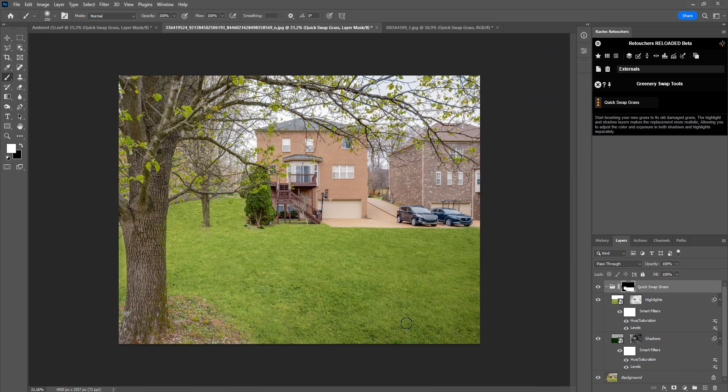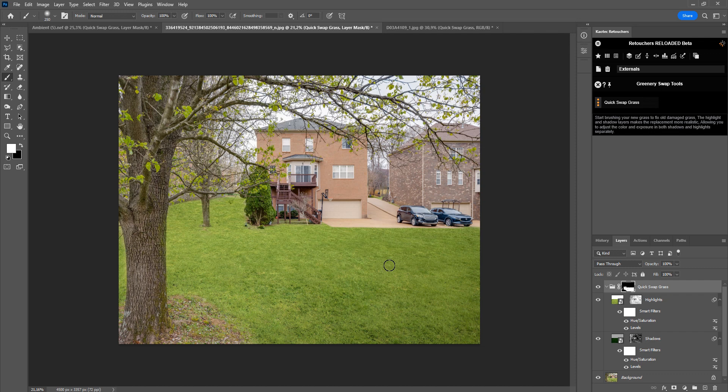So yeah, that is your grass replacement. I hope this tutorial was helpful. Let me know in the Chaotic Facebook group if you guys have any suggestions for features or tutorials. Till next time, bye bye.